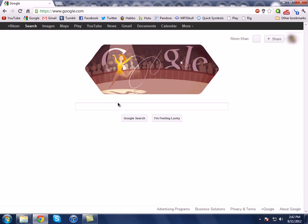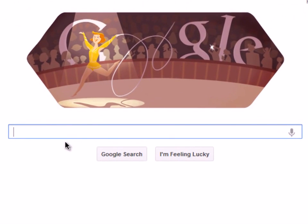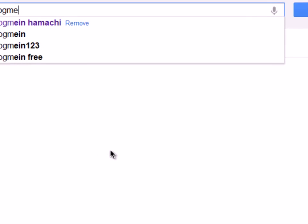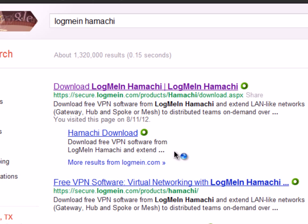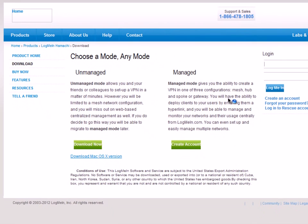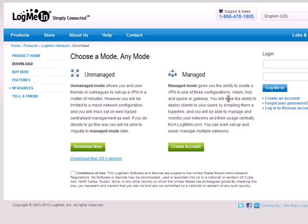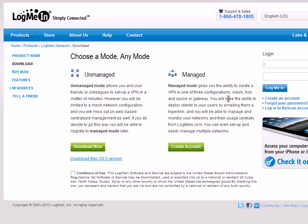Once you're here on Google, you want to search 'LogMeIn Hamachi', just like that, and click the first result. Remember, all the links will be down in the description for your convenience. Once you're on the site, you want to agree to the conditions of use — just check that — and hit Download over here.